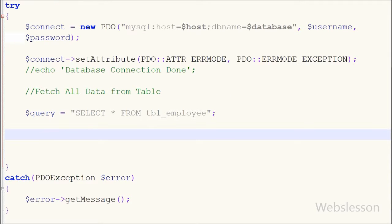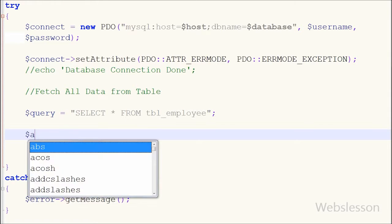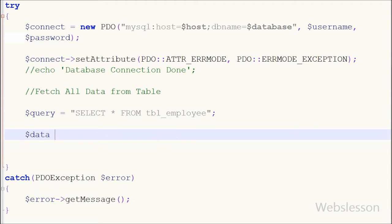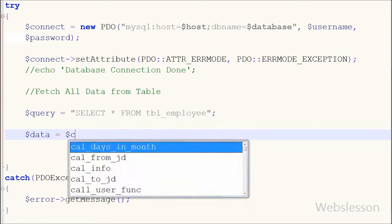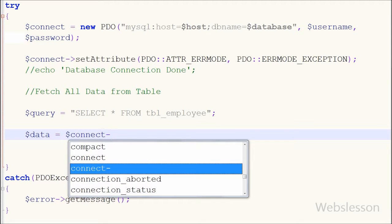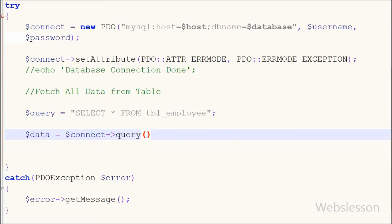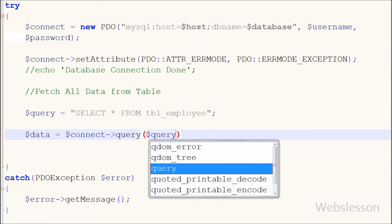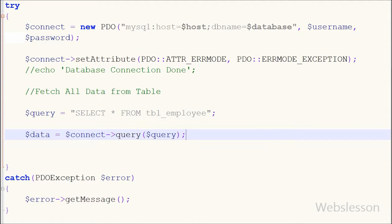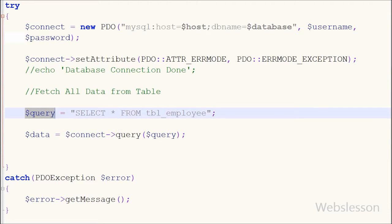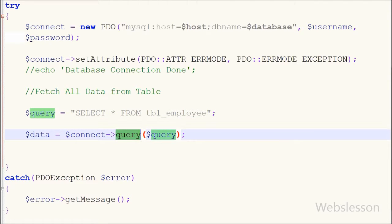Now I want to execute this query and store the data into a data variable. I write: $data = $connect->query($query). This query() function executes an SQL statement returning a result set as a PDO statement object.